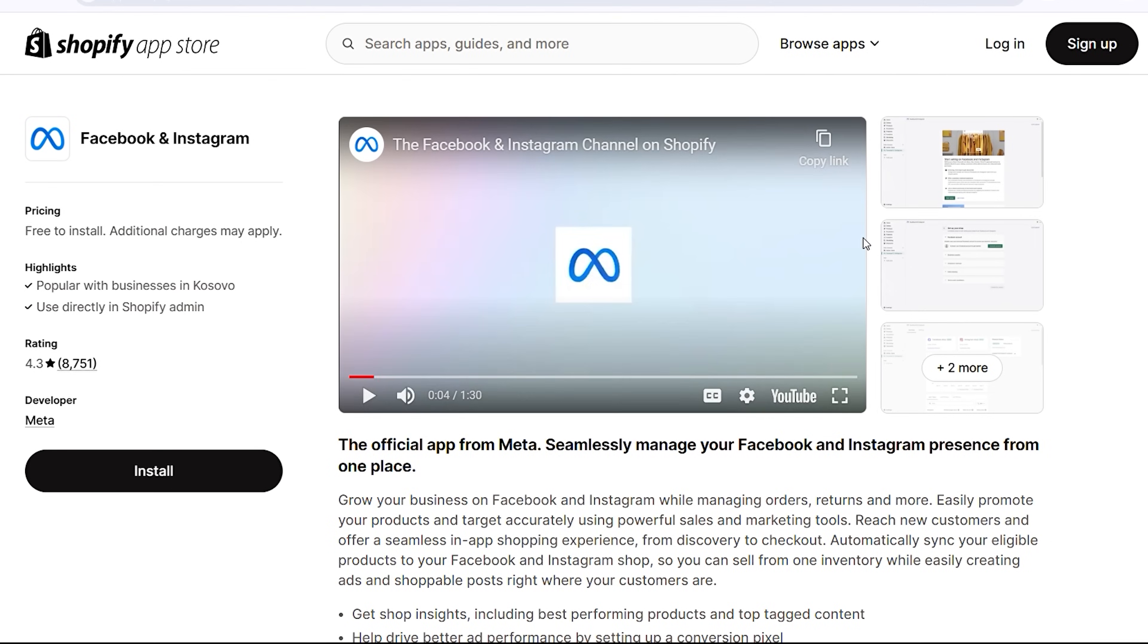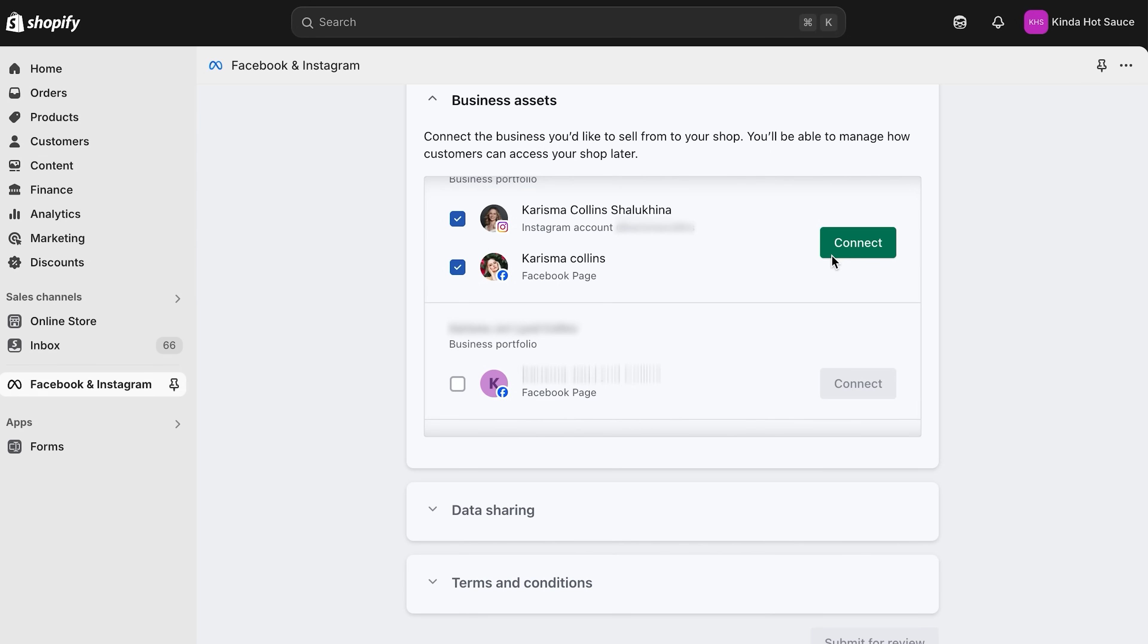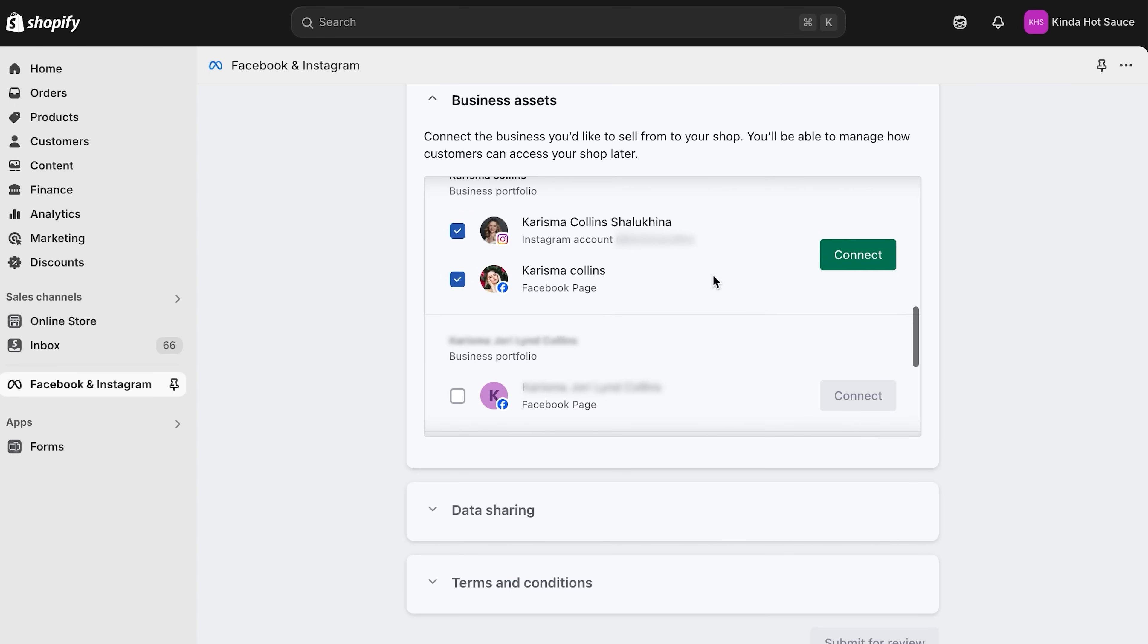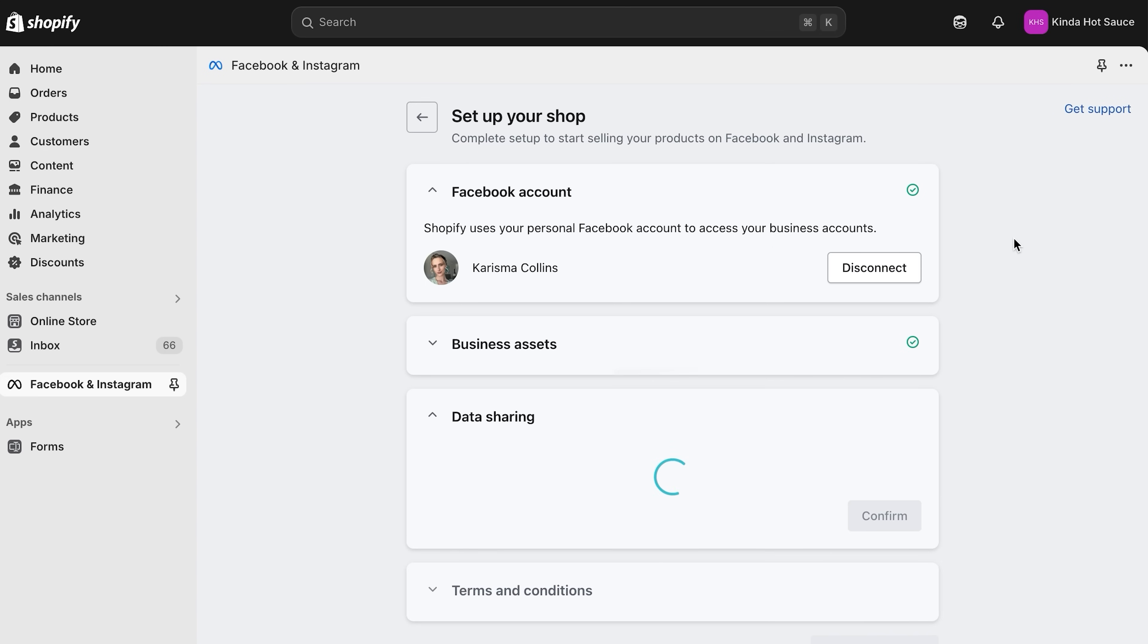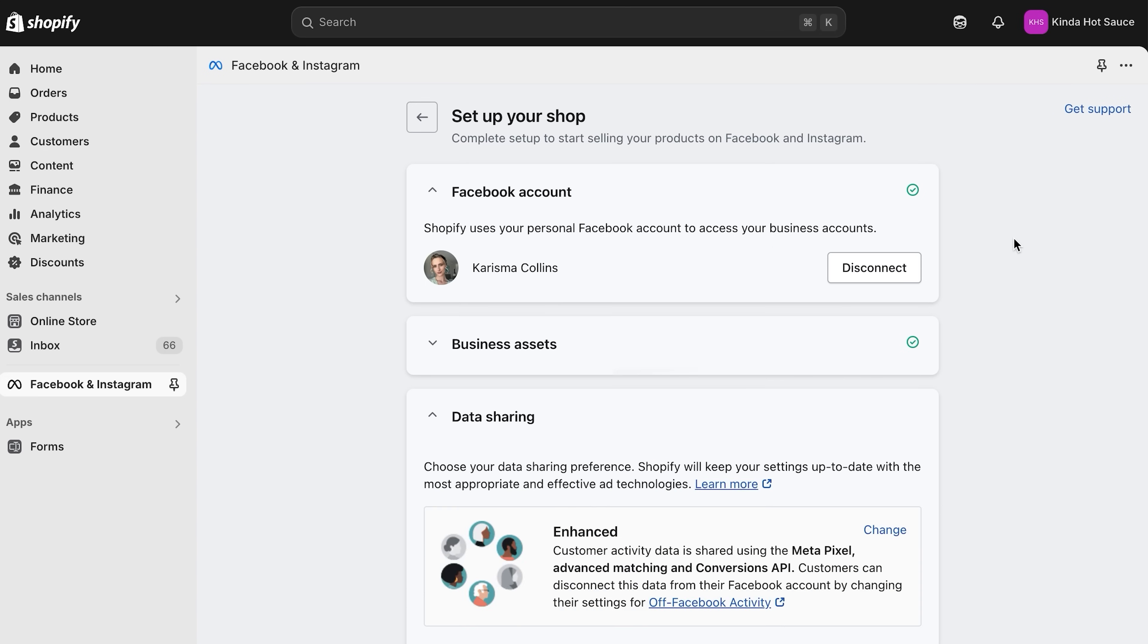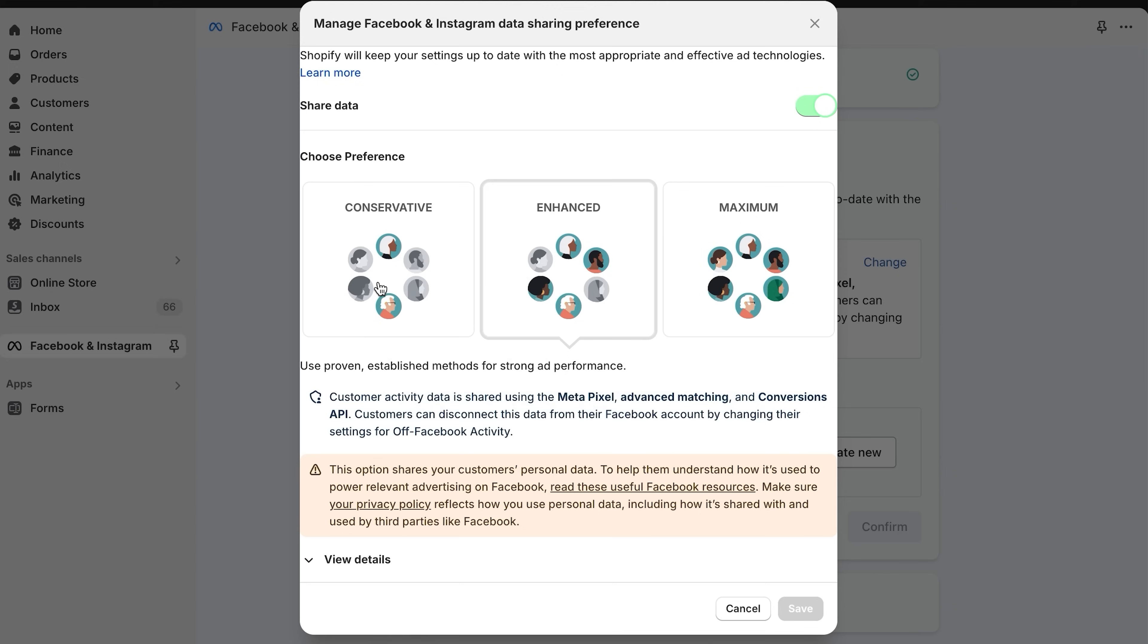Now, let's get you set up for running ads on Facebook, Instagram, and Google right from your Shopify store. First, download the Facebook and Instagram app. To run ads, you need to have a published Facebook page and you need to have an admin role on that page. To get started, connect your Facebook account and choose which pages you want to connect. You can also connect your Instagram account here as well. Then, you can choose your data sharing preferences.